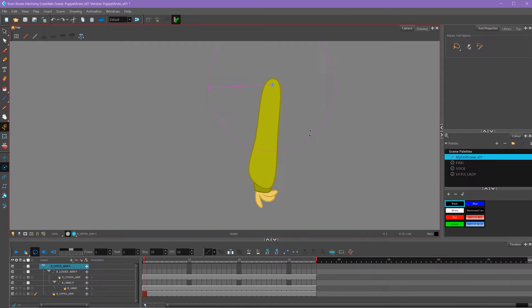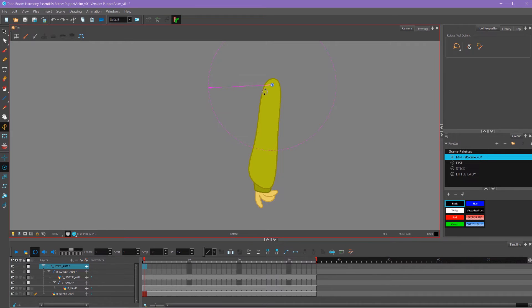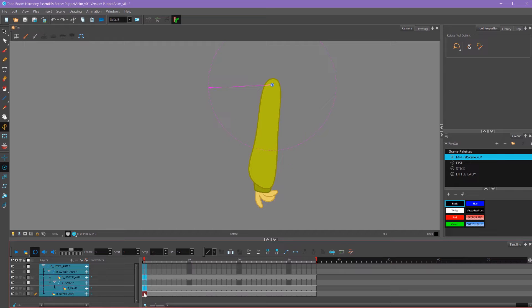Before I do any of that though, I want to make sure to set keyframes on my first frame. It's really important when you have your character rig all set up to shift select all of your first frames and add motion keyframes to them.